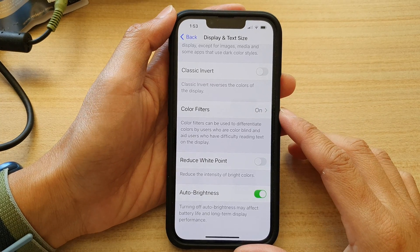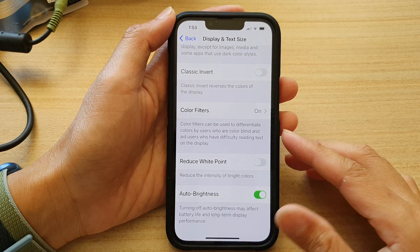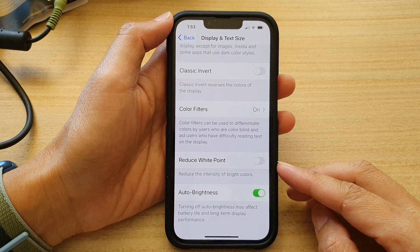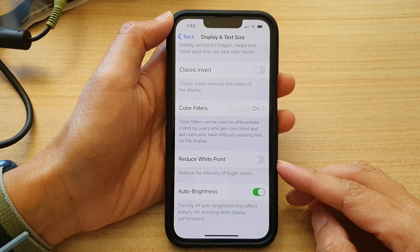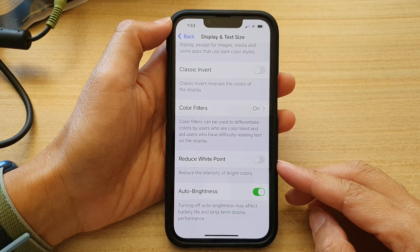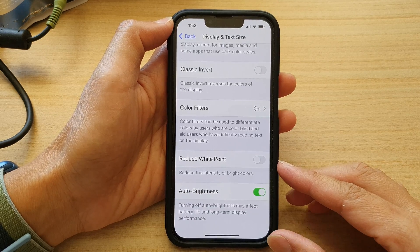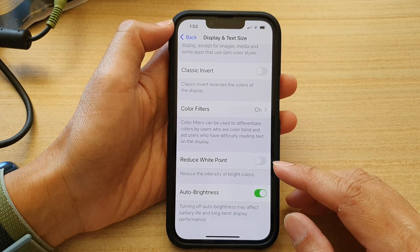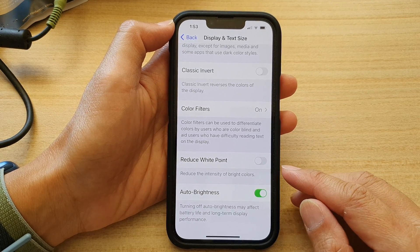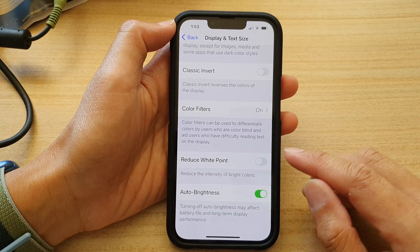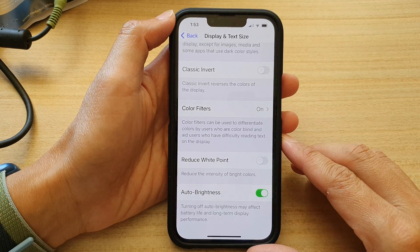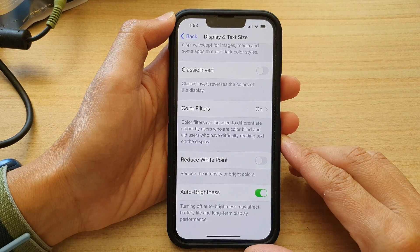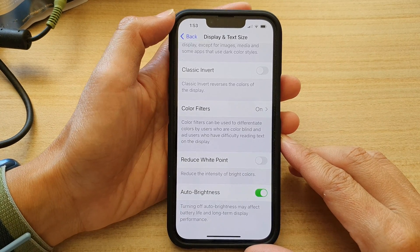In this video we're going to take a look at how you can enable or disable Reduce White Point to reduce the intensity of bright colors on the iPhone 13 or iPhone 13 Pro.